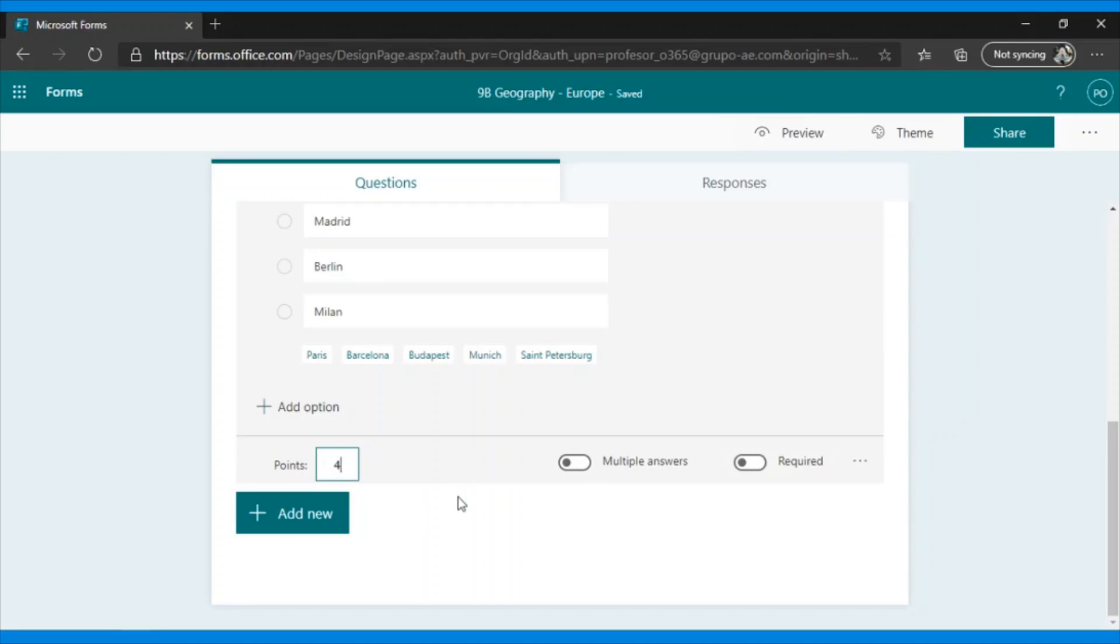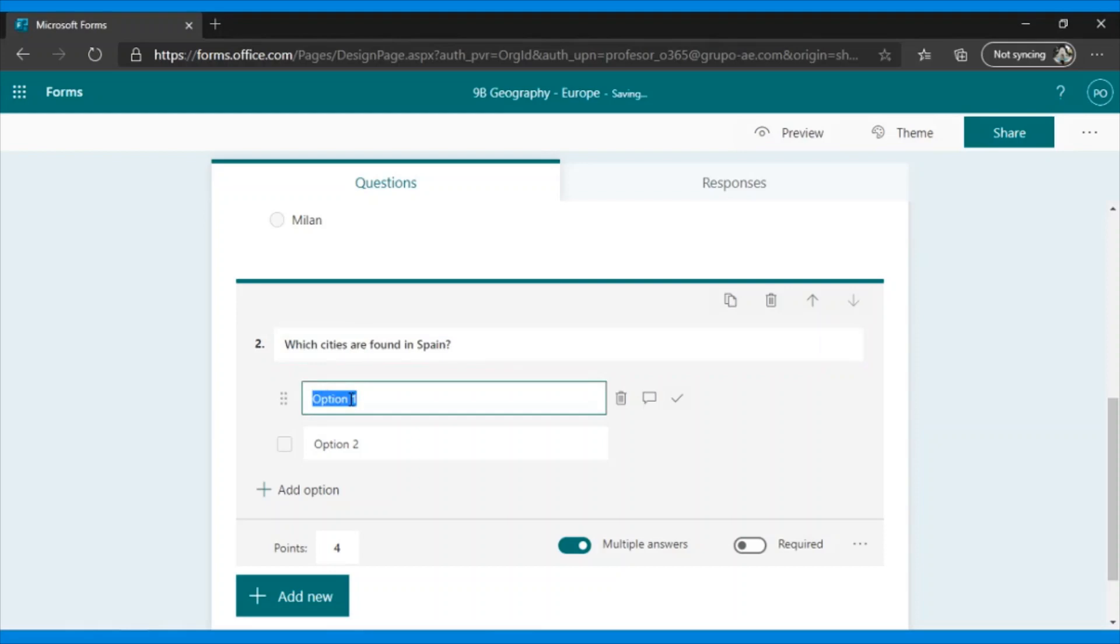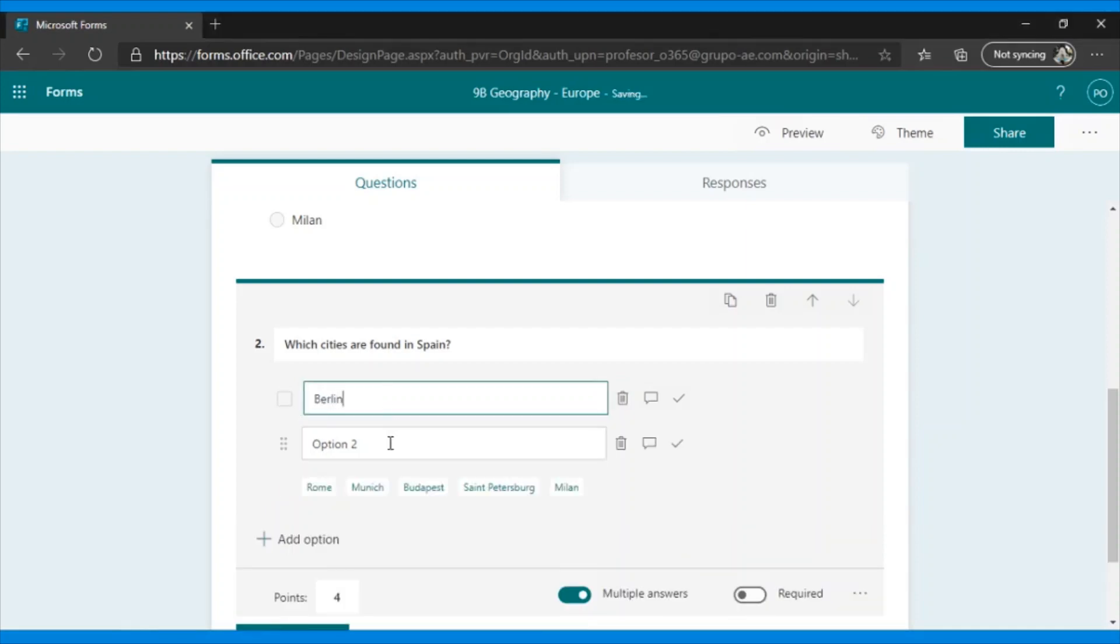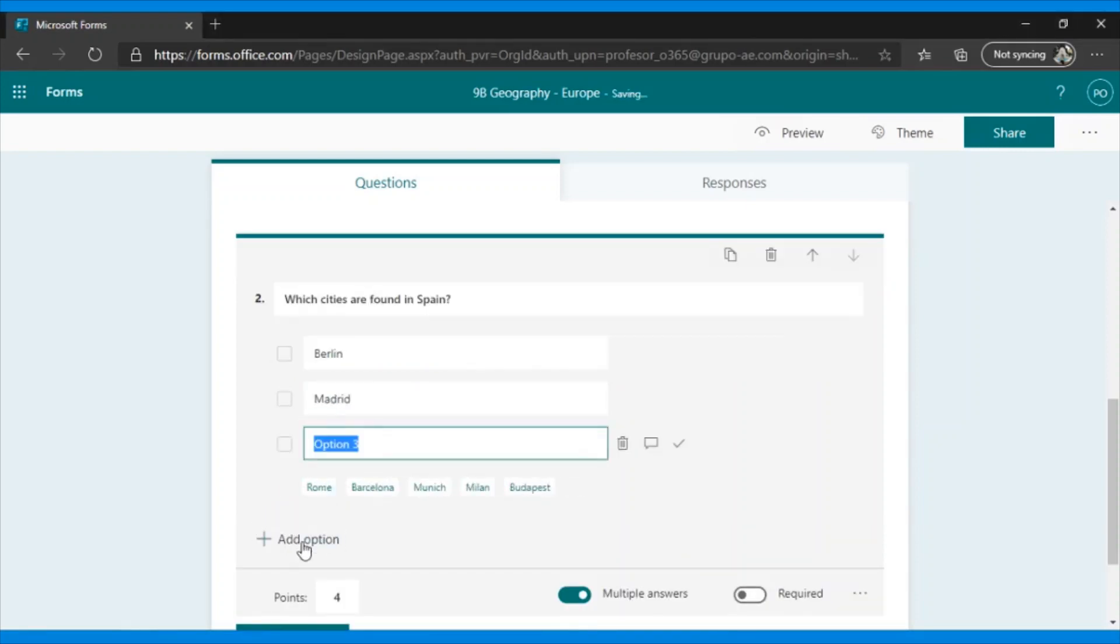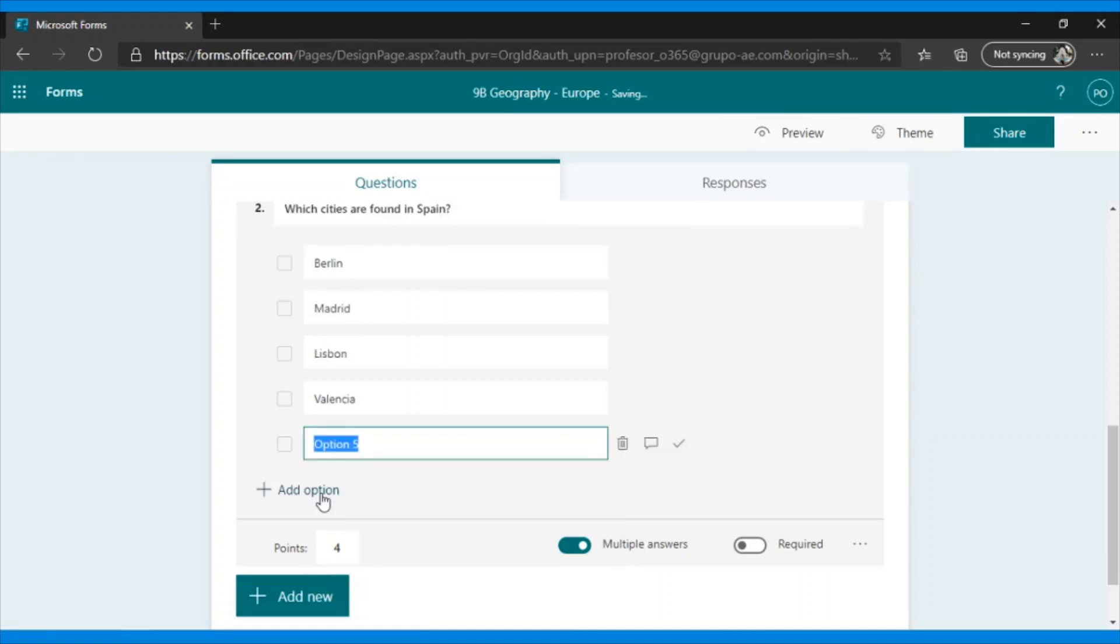Next question type, Choice, from multiple answers. Which cities are found in Spain? Then we put Berlin, Madrid, Lisbon, Valencia, and Venice.